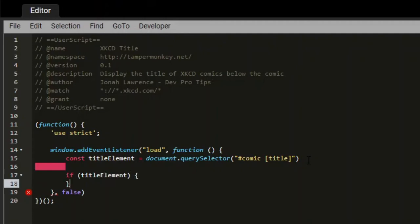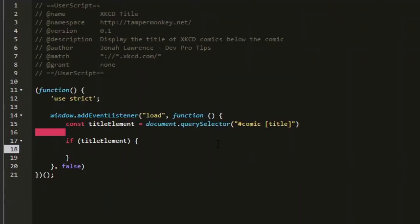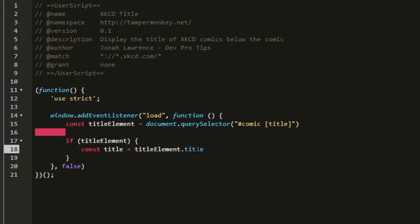Now inside of here, we can run the rest of the code. We can say const title equals title element dot title. You can only access the title of the title element if the title element exists. So we're running inside of this condition.